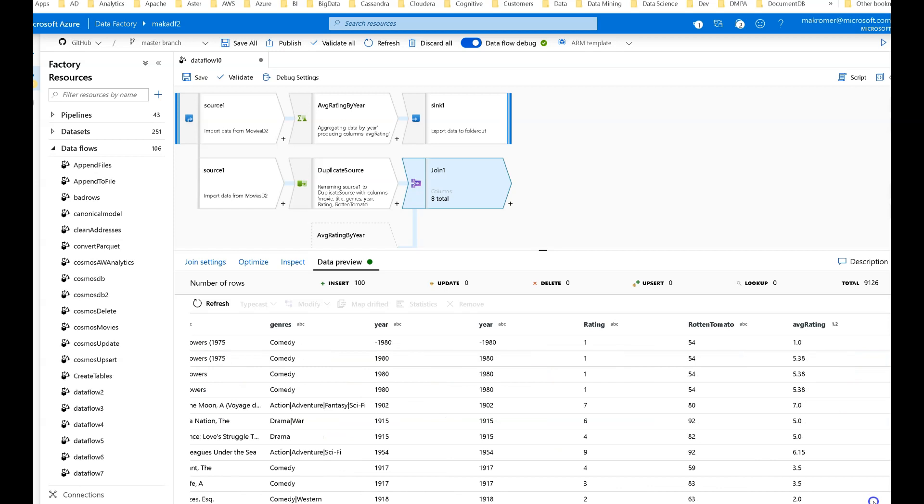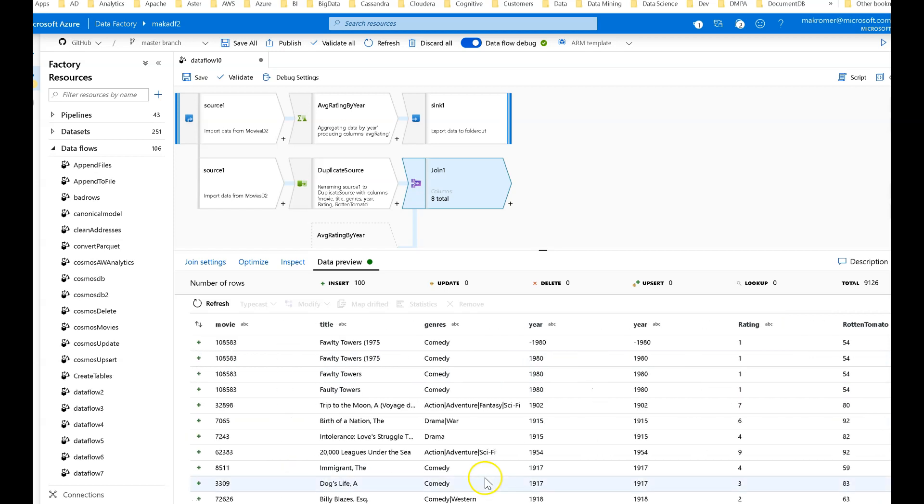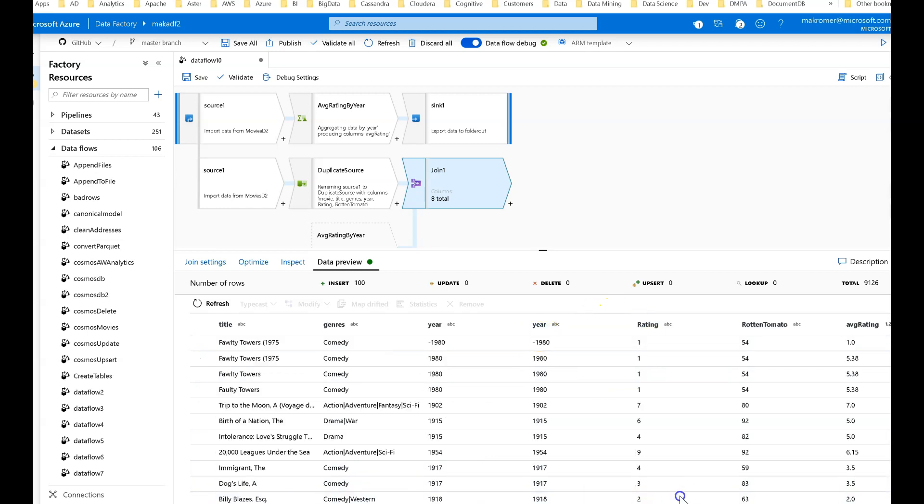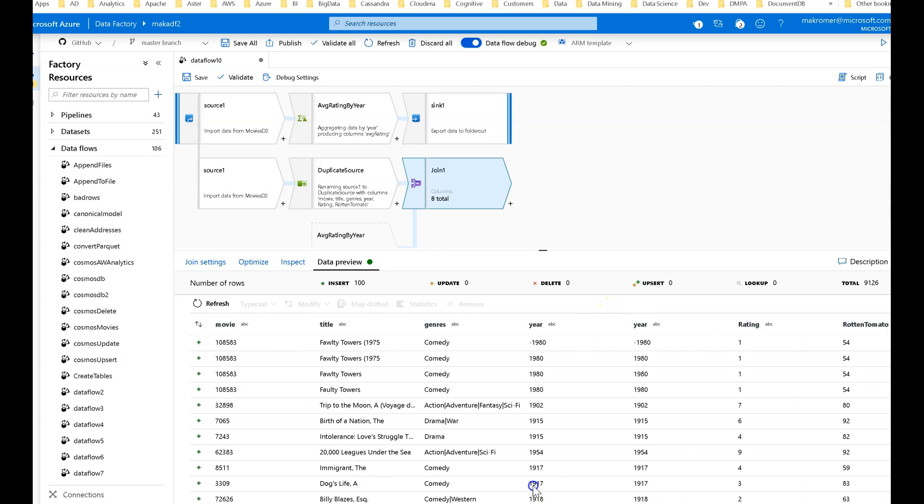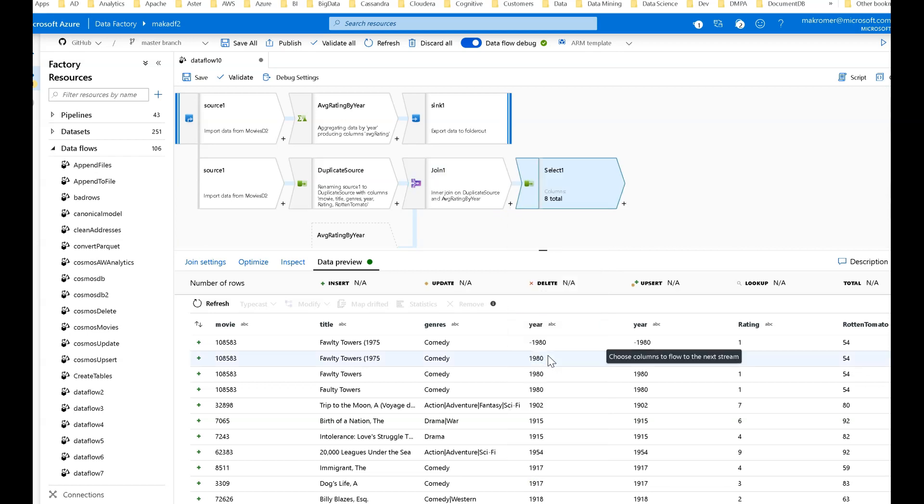We do have what we want. We do have the average rating for the year. But what we get now is we get a complete duplicate of the metadata that was coming from both sides. Year is going to be the only duplicate column in this case, but I like to explicitly prune that out with a select transformation.